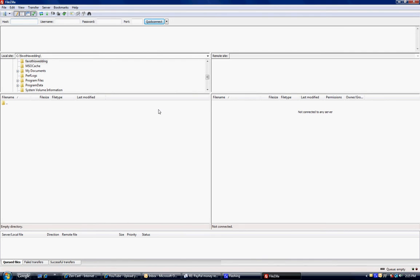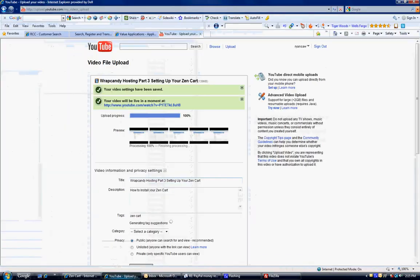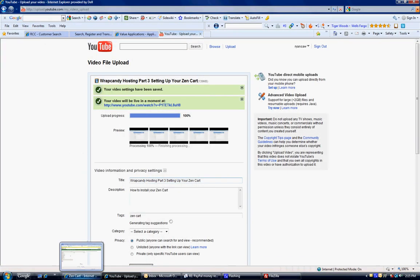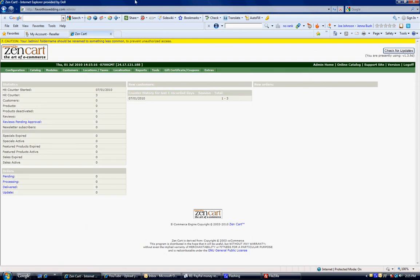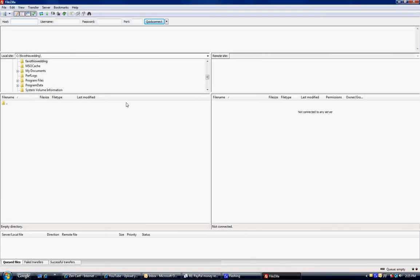And at the very top here it says host name. And my host name for this website is favorthiswedding.com. So what I'm going to do is I'm going to type in favorthiswedding.com. My username we set up when we set up the hosting. That was video 2. And I told you or reminded you to write it down so you wouldn't forget.